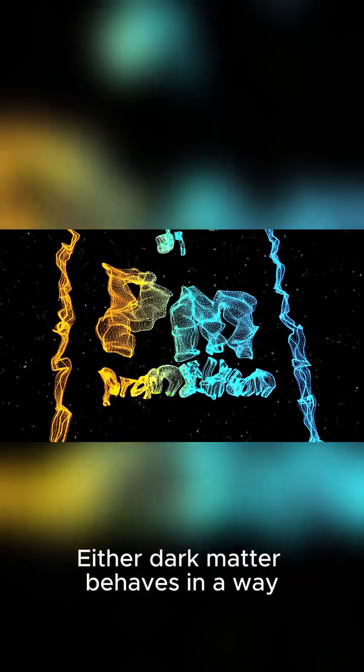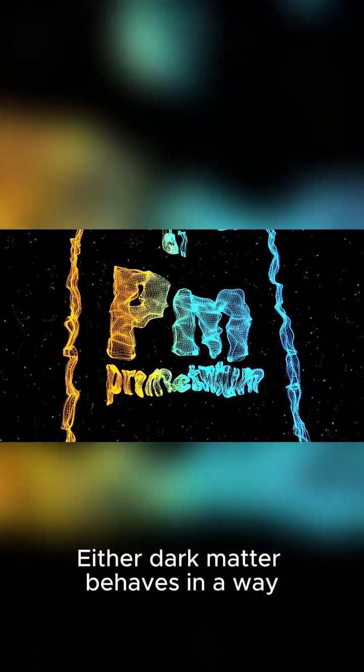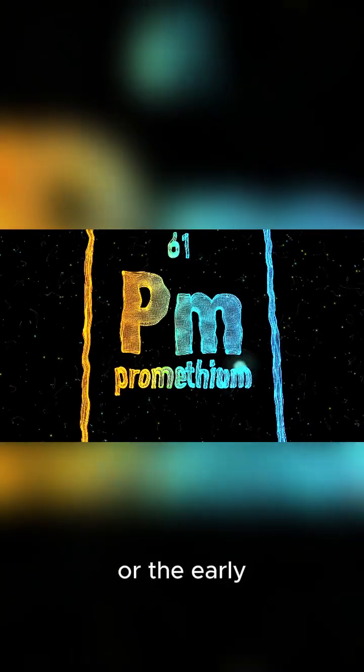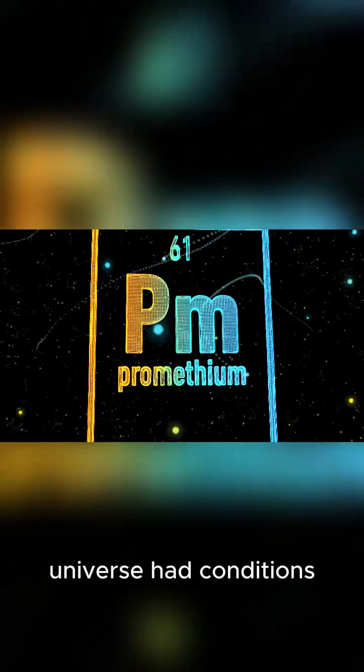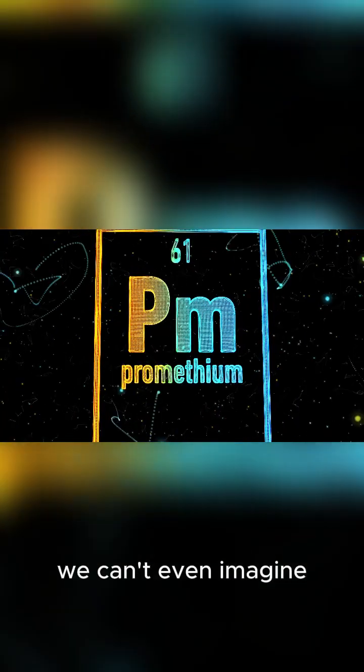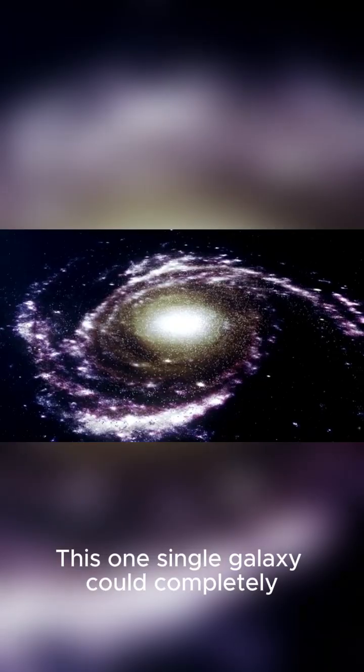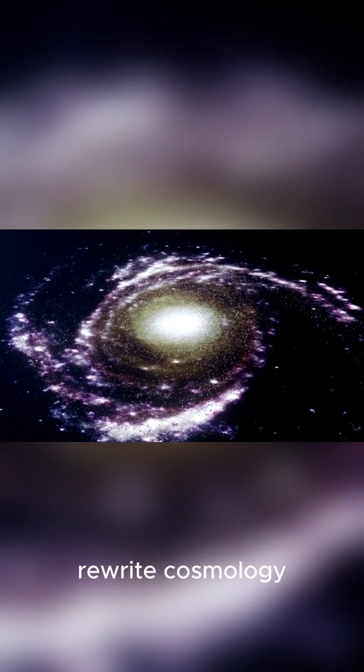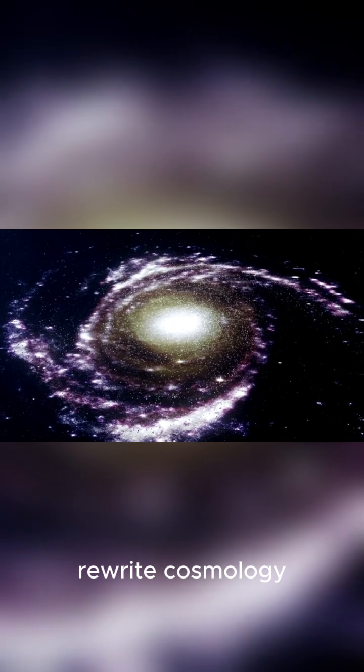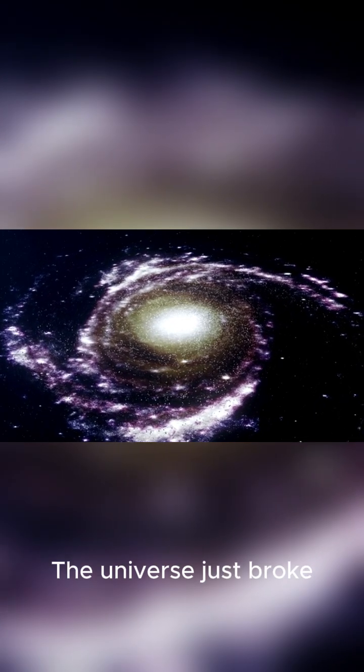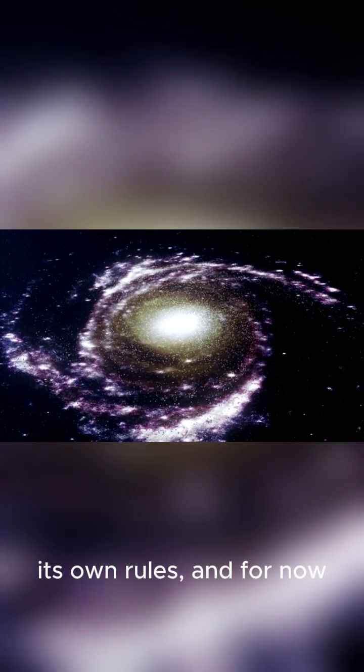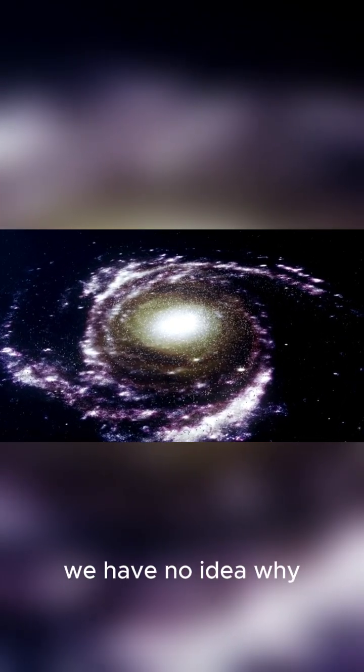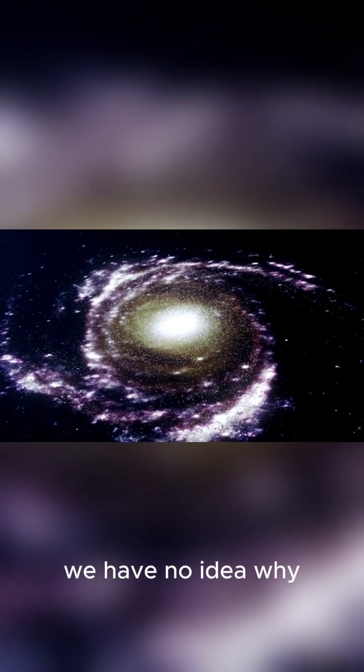Either dark matter behaves in a way we've never predicted, or the early universe had conditions we can't even imagine. This one single galaxy could completely rewrite cosmology. The universe just broke its own rules, and for now, we have no idea why.